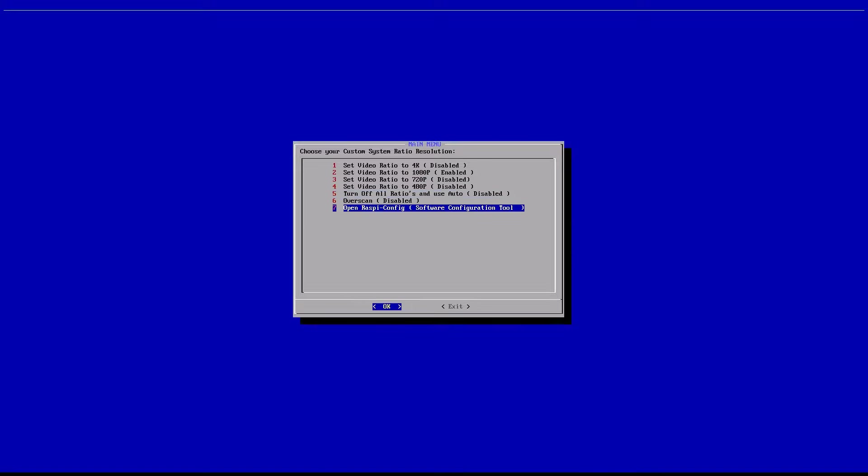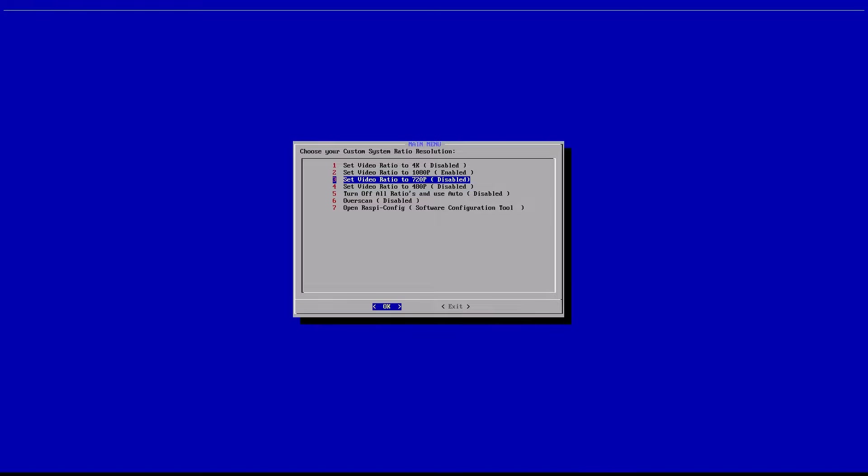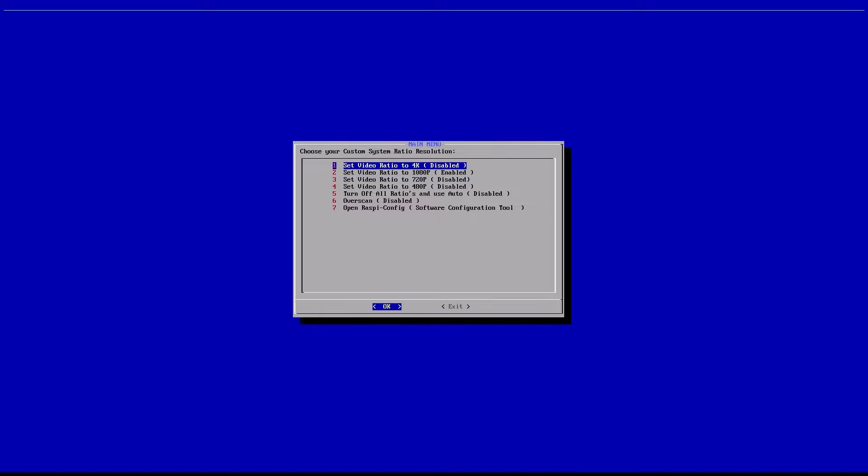But this should fix that issue. It allows you to turn it off, you have different options here: set video ratio to 480p, 1080p. This is enabled and then of course set video ratio mode to 4K.